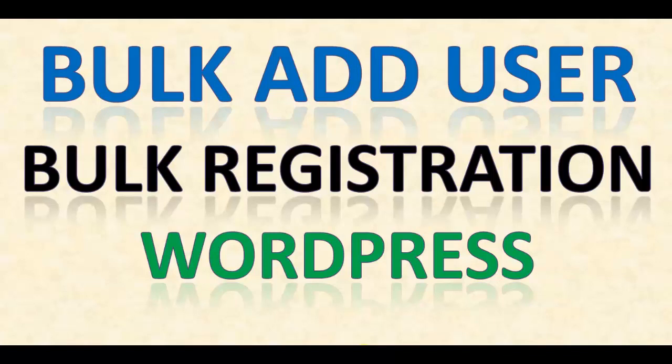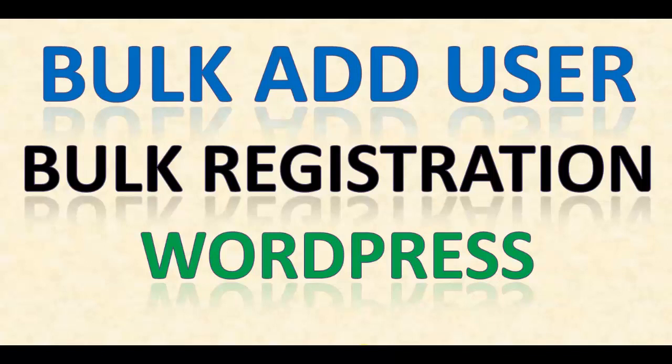So the plugin I'm talking about in this video will give you the option to add user details at one place - 10, 20, whatever you want - and then hit the add user button, and all the users that you enter details for will get added to your WordPress site.